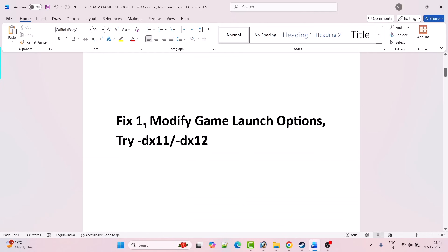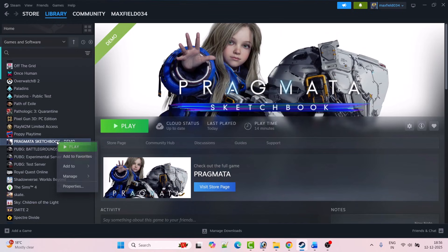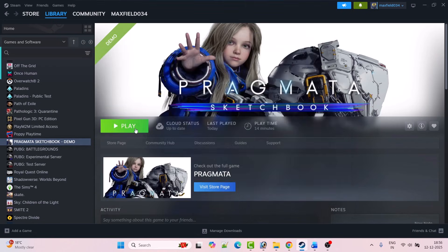The first fix is to modify the game launch options. You can try -dx11 or -dx12. Open Steam, go to Library, right-click on the game and select Properties. Under the launch options, type -dx11 first, close the tab, launch the game and check if your problem is solved.